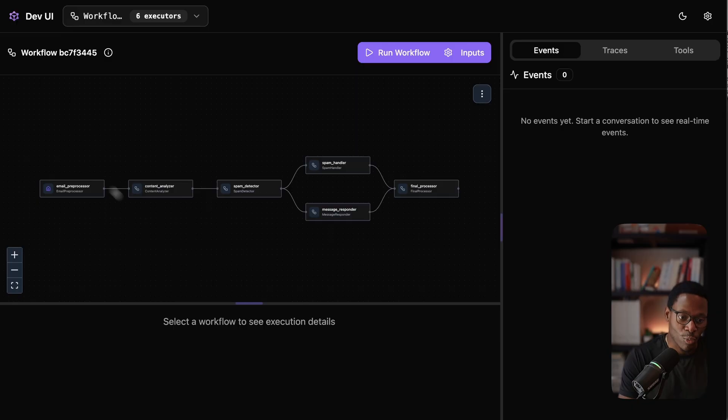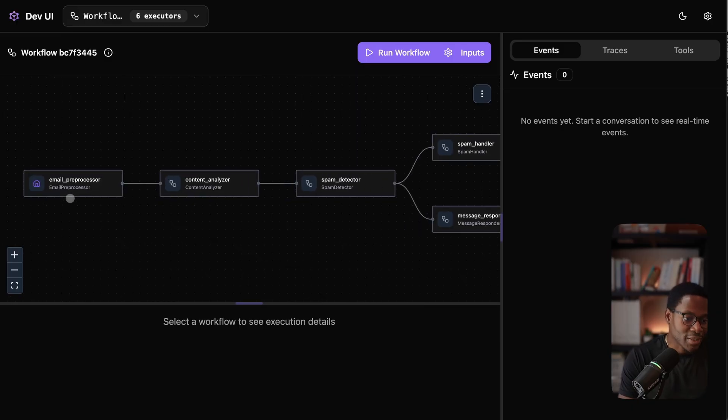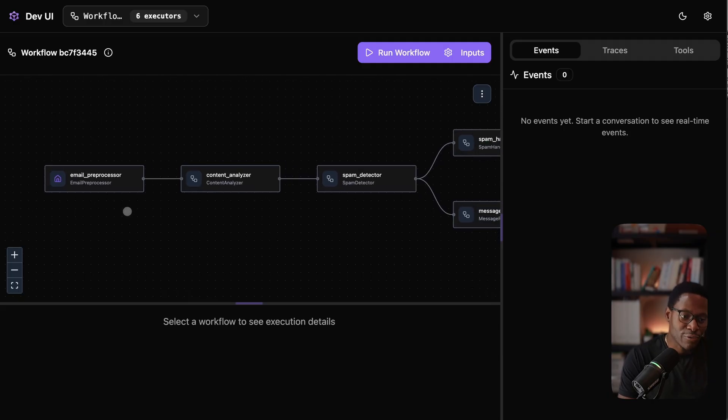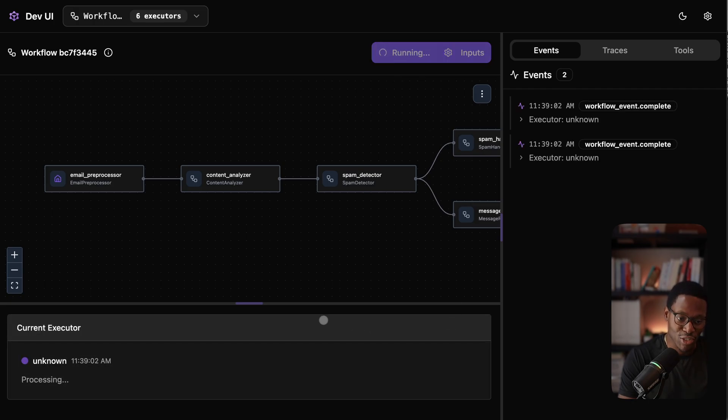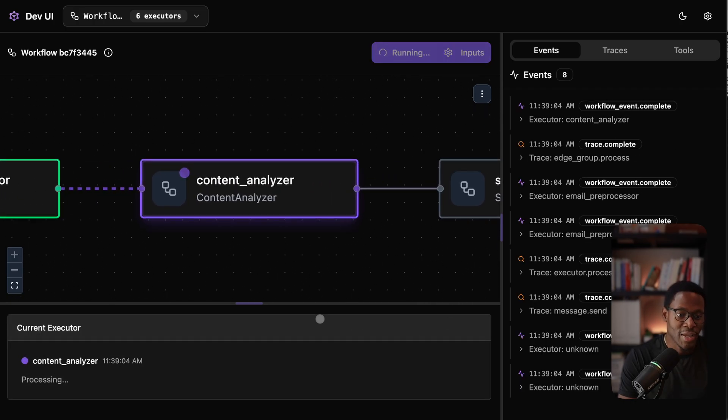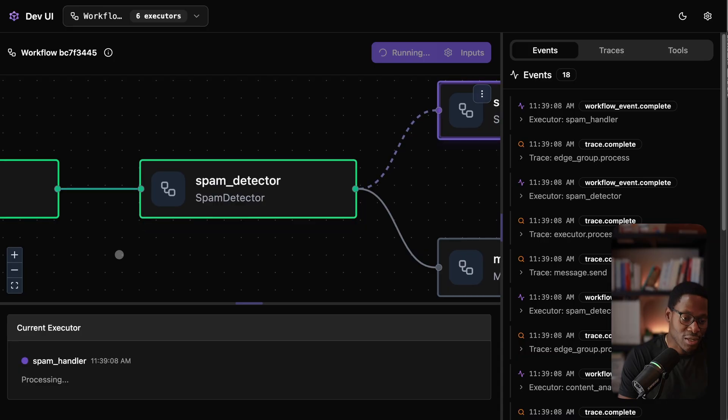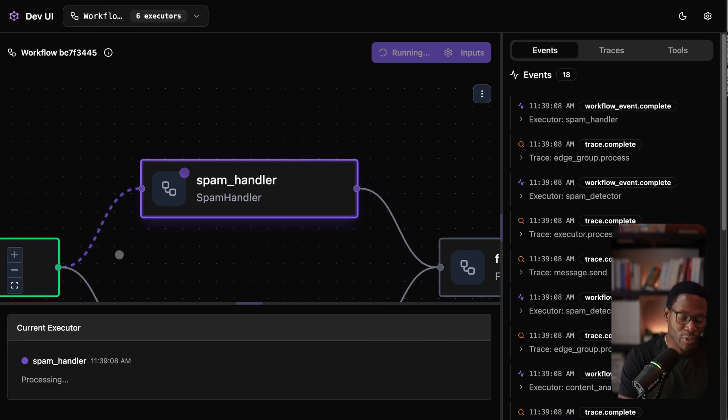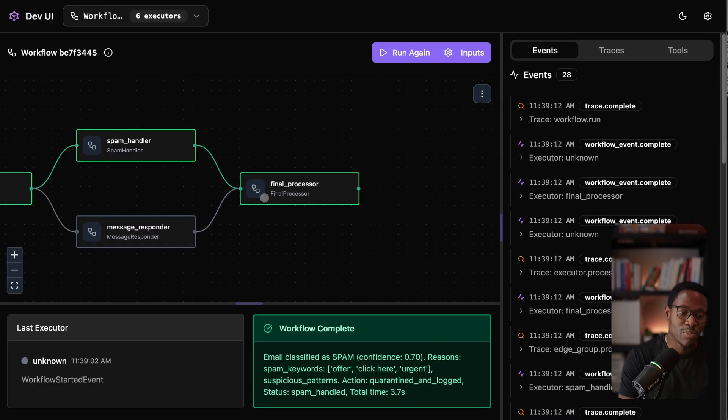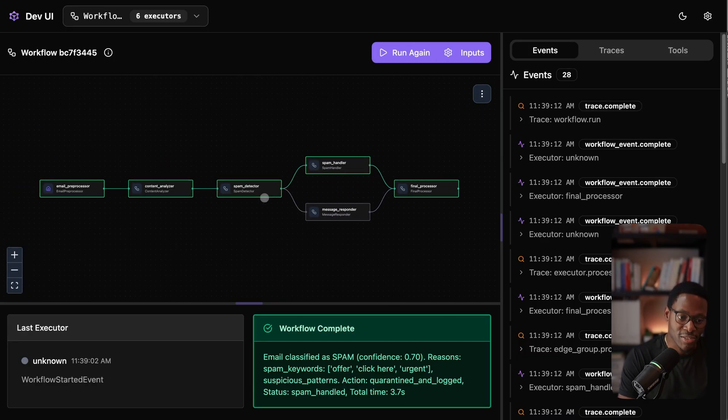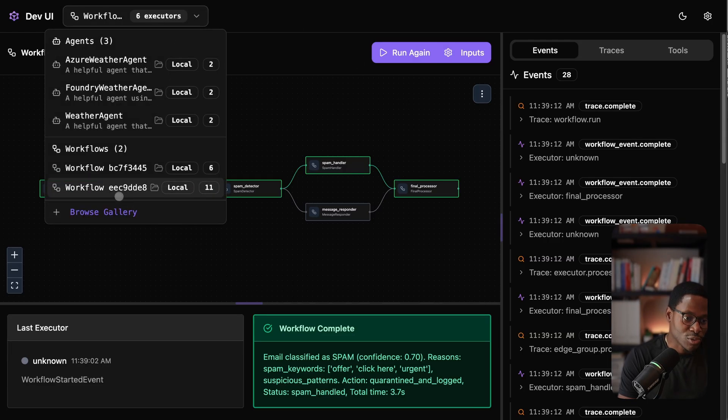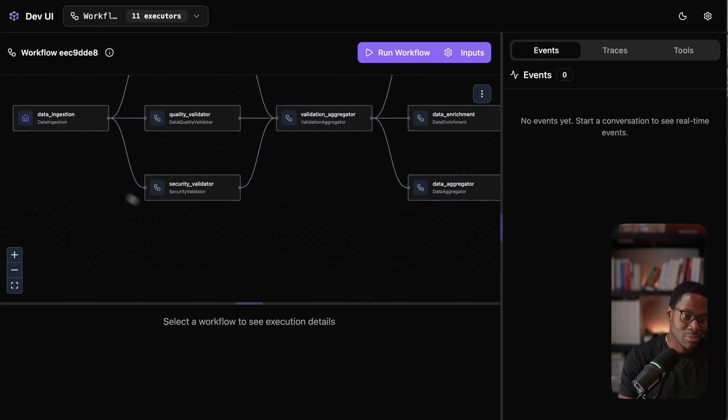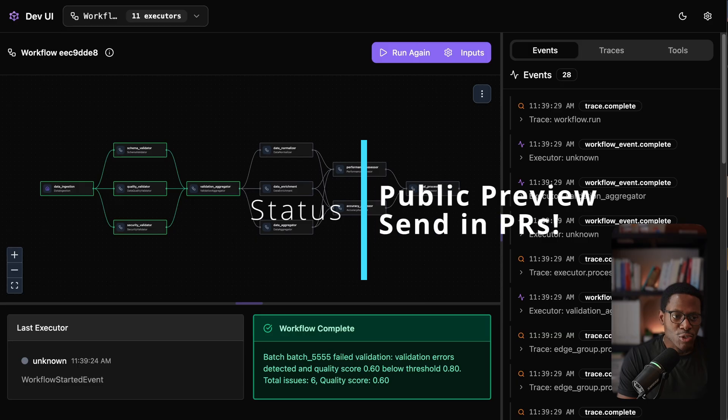If you use something like LangGraph, you can appreciate how for many applications, it's useful to have a low-level API that lets you express your application as a computational graph. Agent framework supports that. There's a concept of a workflow API where you can create custom executors, which are nodes, and define edges or transitions between each of them. These workflows can be as simple or as complex as you need them to be.